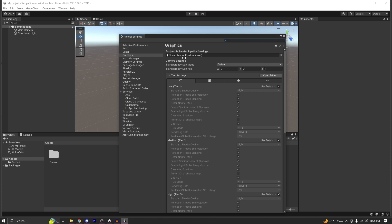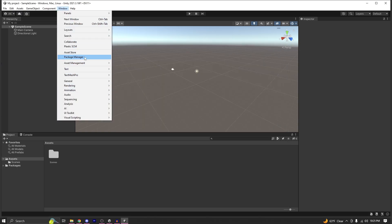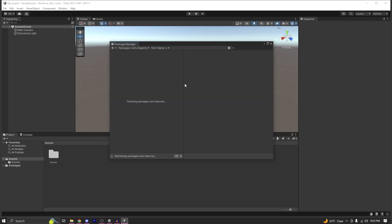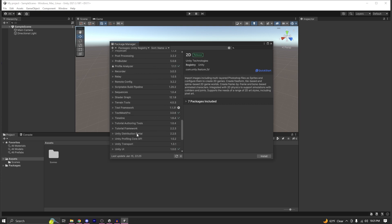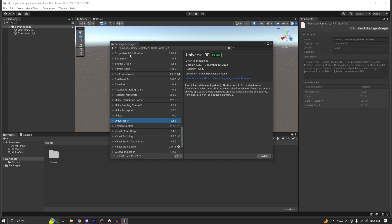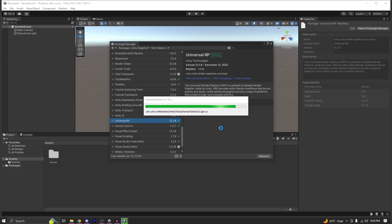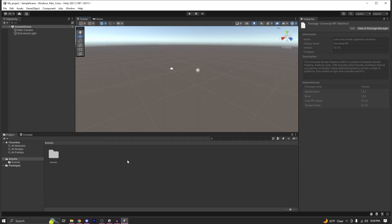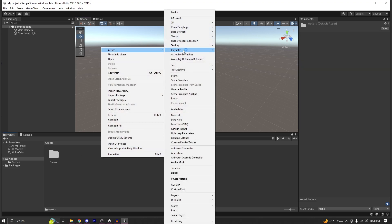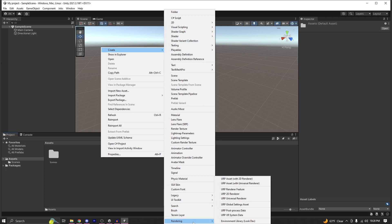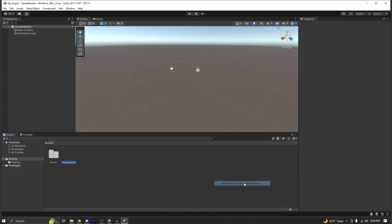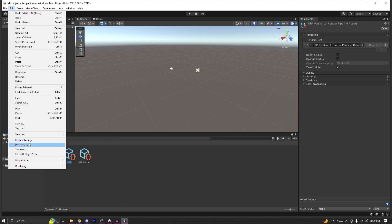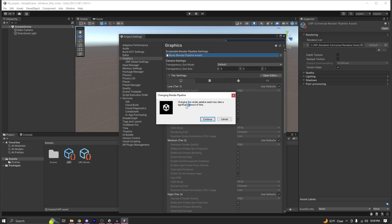As you can see I have a built-in renderer project open. If I go under Project Settings, the Scriptable Render Pipeline settings has nothing assigned. The first thing you need to do is go to Window > Package Manager, select Unity Registry, find Universal RP, and install it. Once installed, close the Package Manager, then right-click in your Assets folder, go to Create > Rendering, and select URP Asset with Universal Renderer. Give it a name, then open Project Settings and assign the new URP asset there.